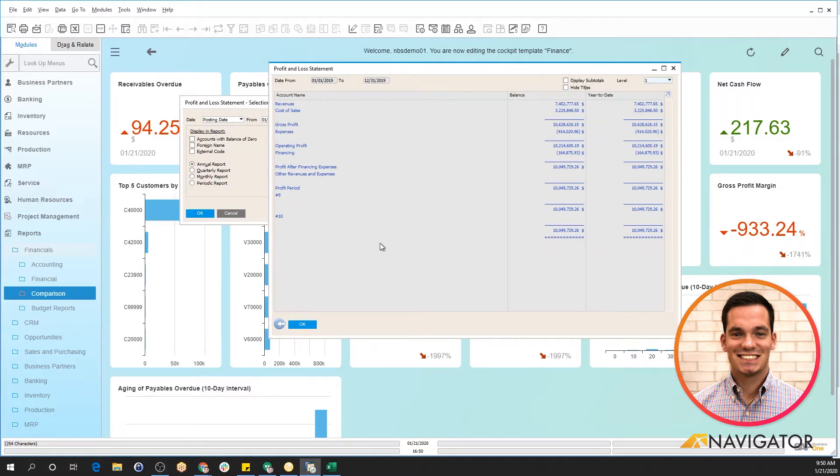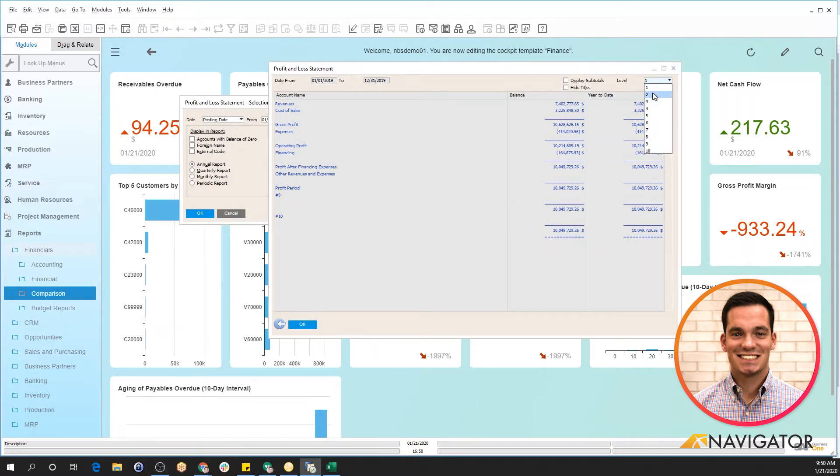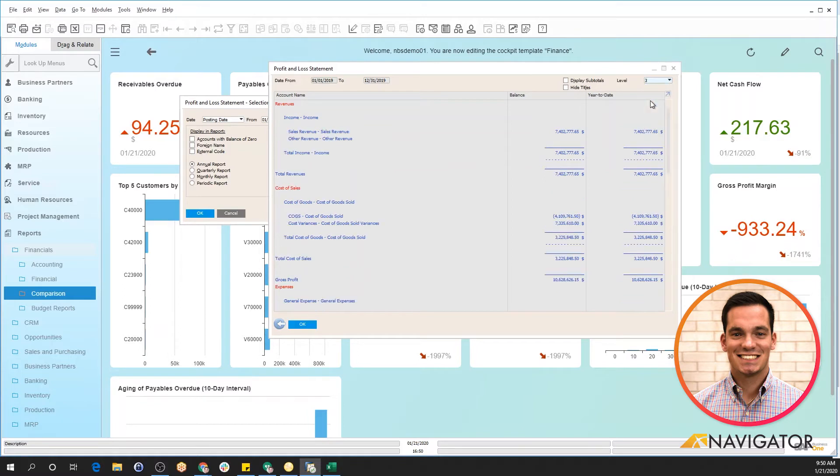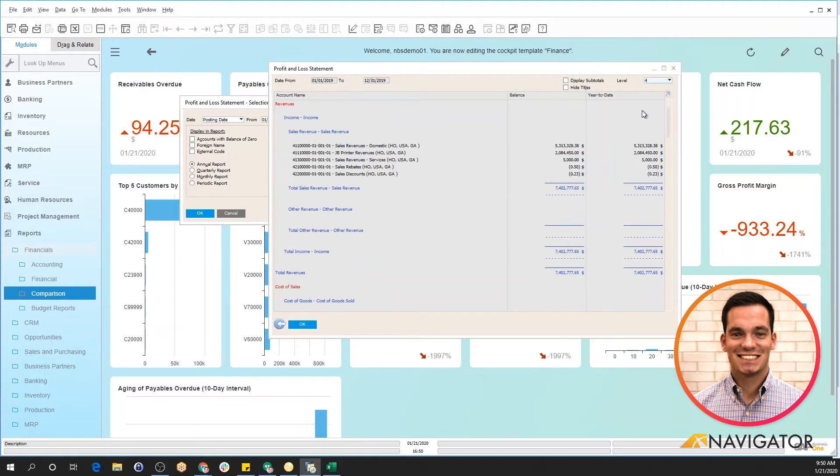How the profit and loss statement works is it flows with your chart of accounts. If I want to get into more specific information, I certainly can change it to level two, and we can see that it then posts our sub accounts. If I want to get into level three, it posts our GL account titles. And then level four is our posting accounts, and you can see the specific GL accounts associated with the profit and loss statement.